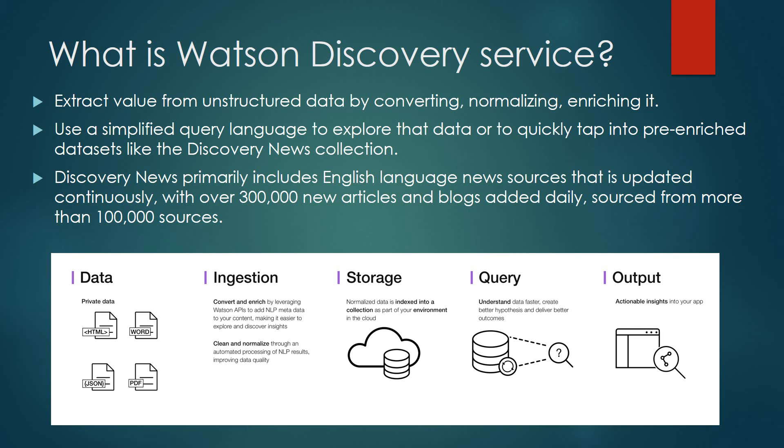And once that happens, it's stored and indexed in a collection in the environment within the cloud itself. Now that the data has been stored, you can go through and using natural language queries, be able to query against that data and leverage and utilize that output in applications that you create.